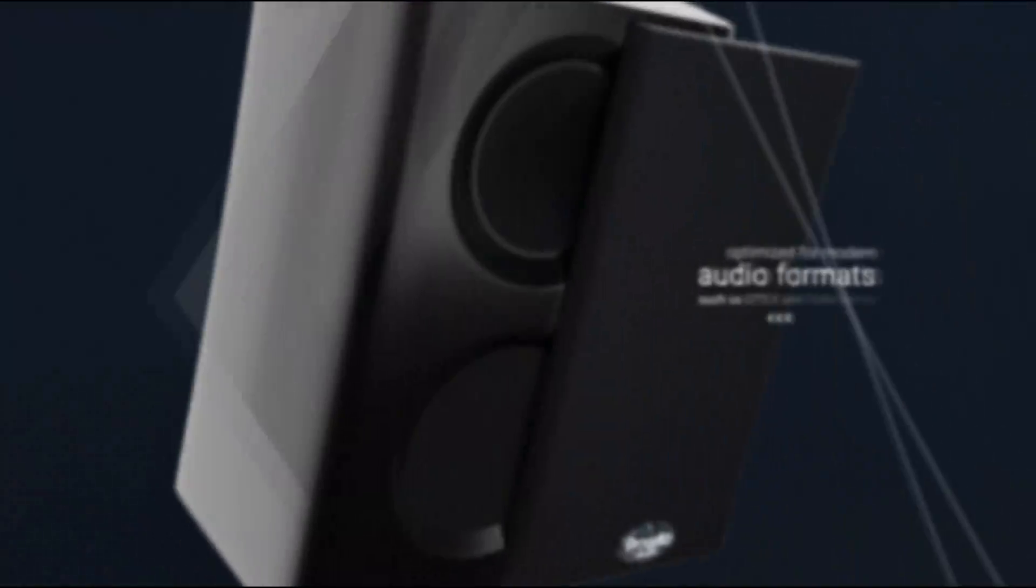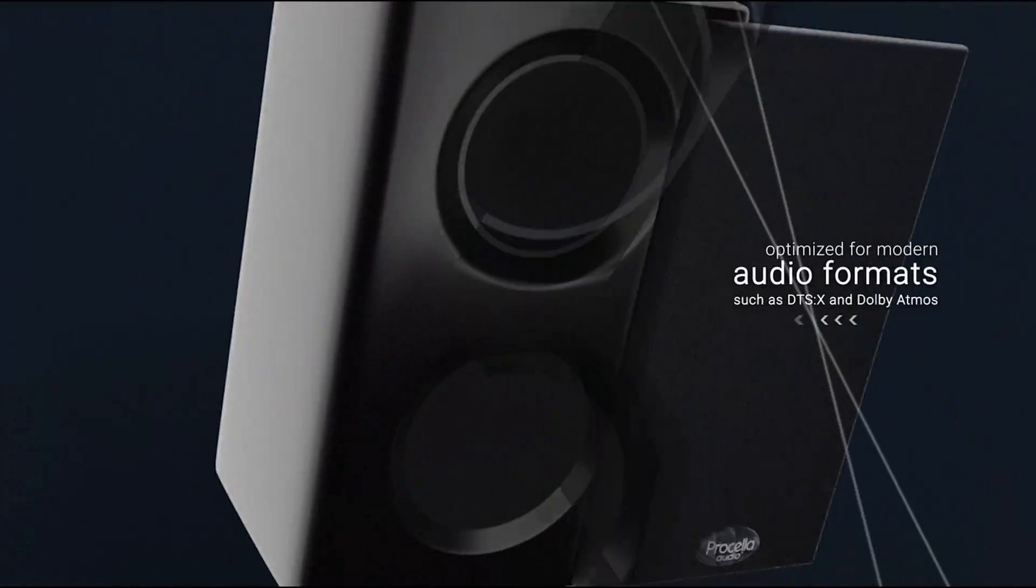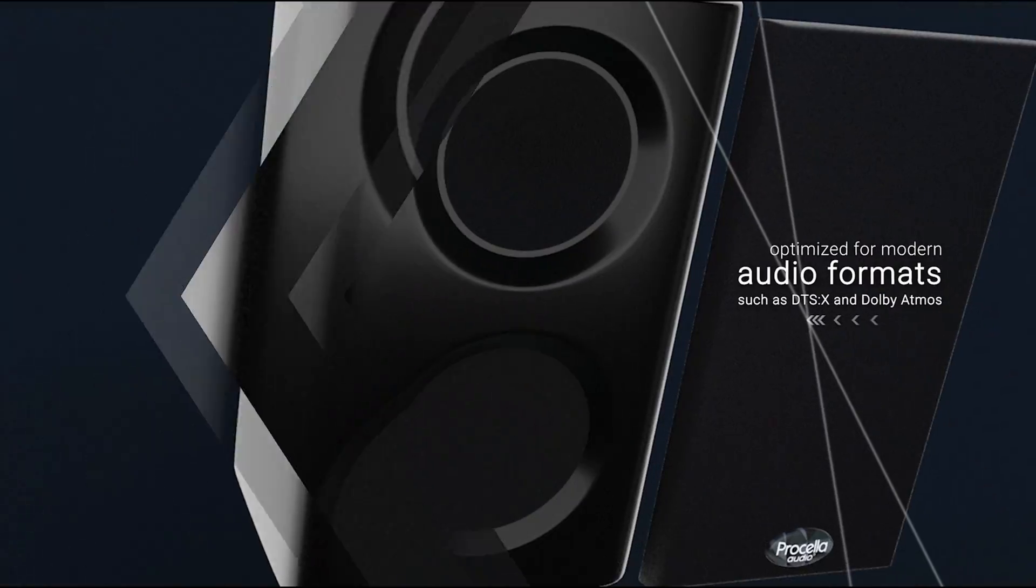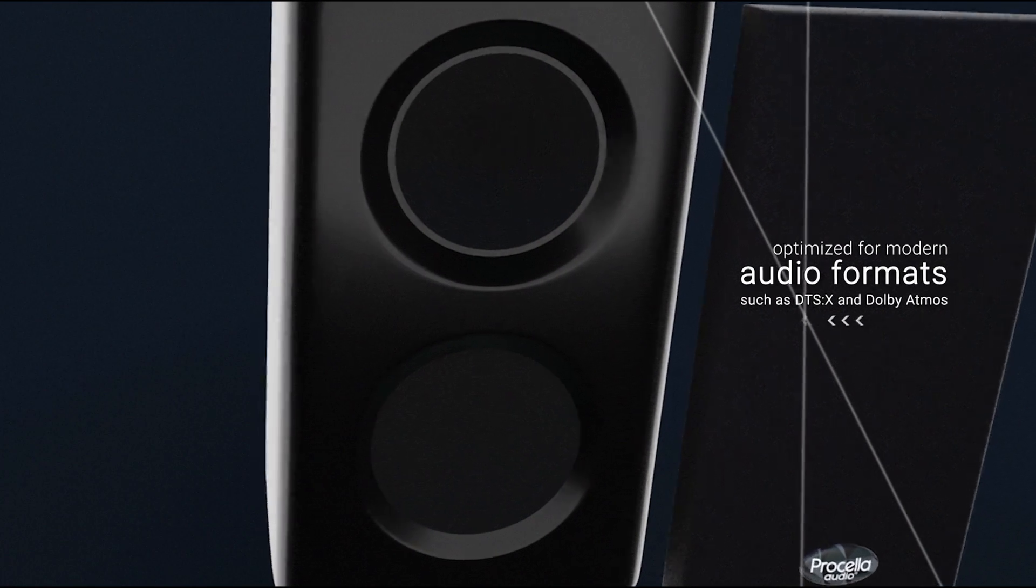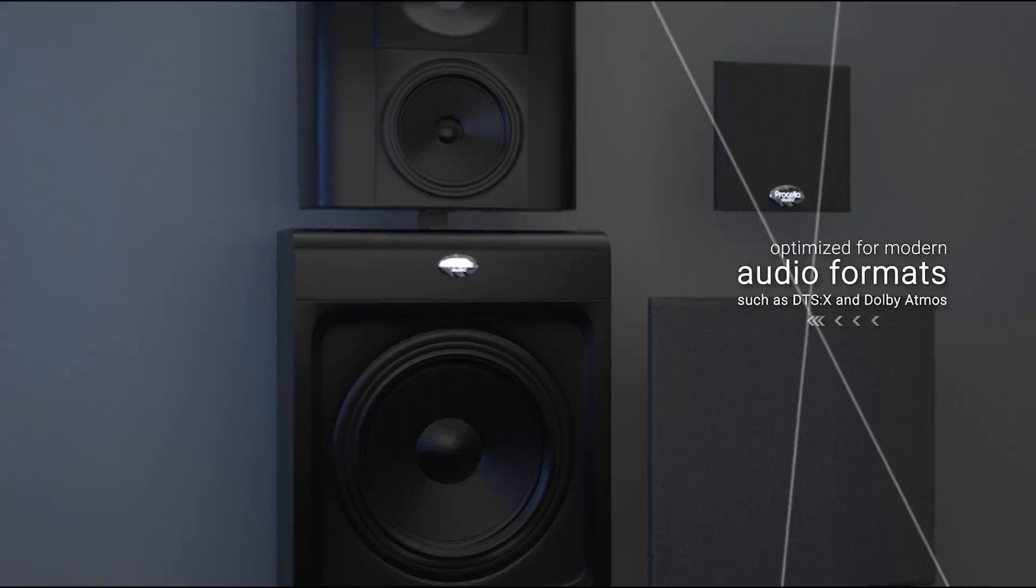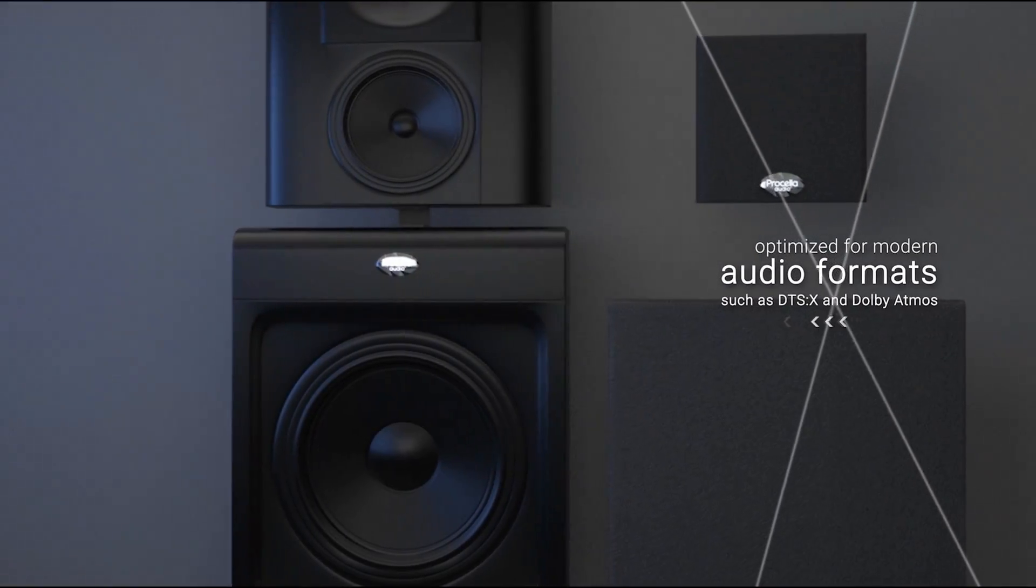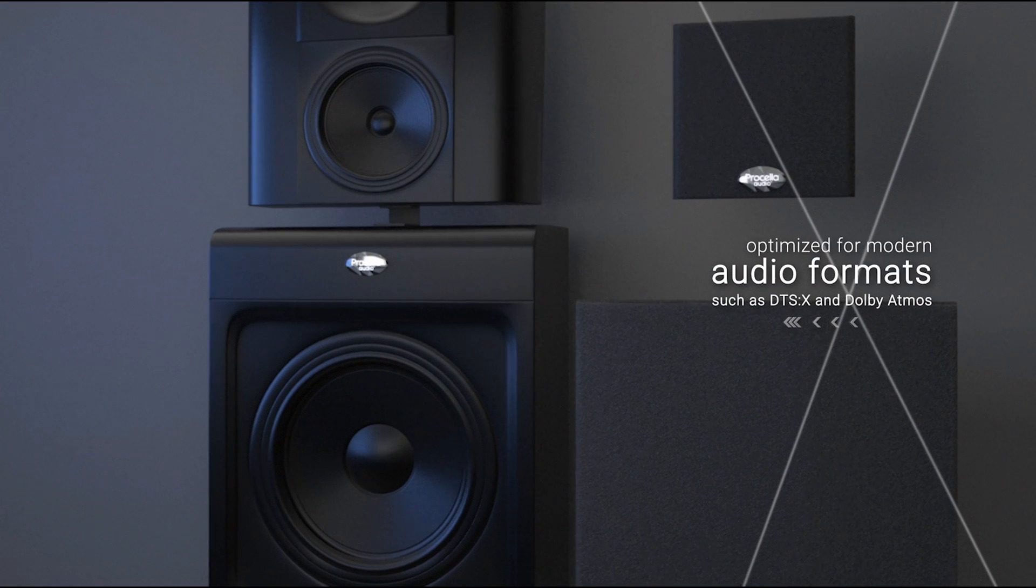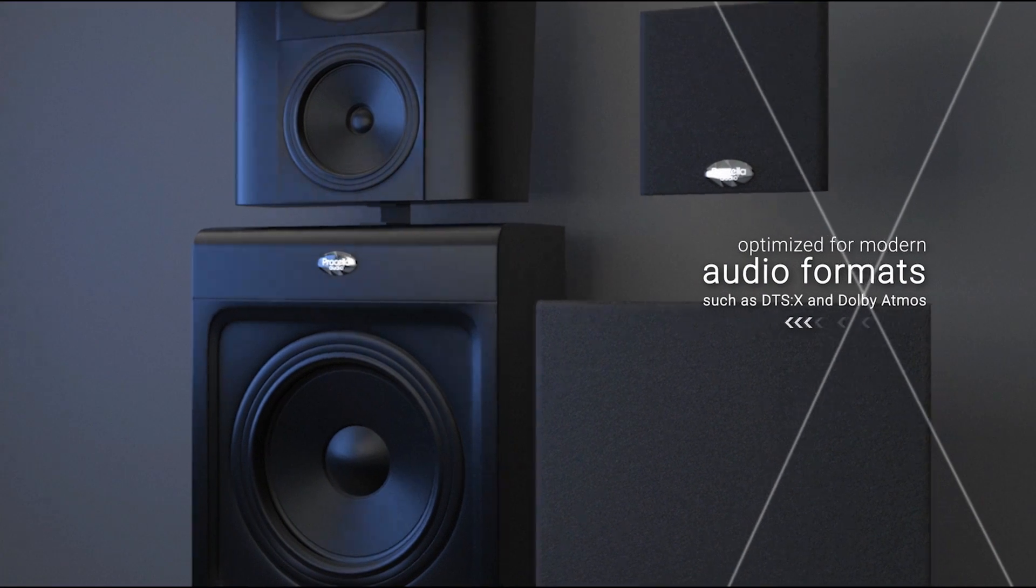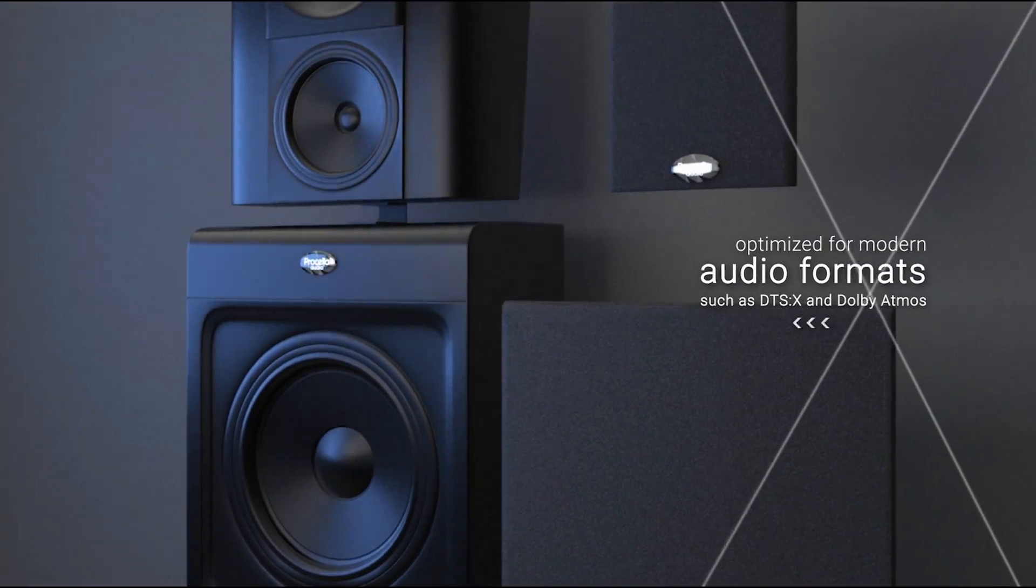Prosella Audio builds some of the world's finest home theater loudspeakers, subwoofers, and amplifiers, designed and optimized for high-resolution audio formats that include DTSX and Dolby Atmos.